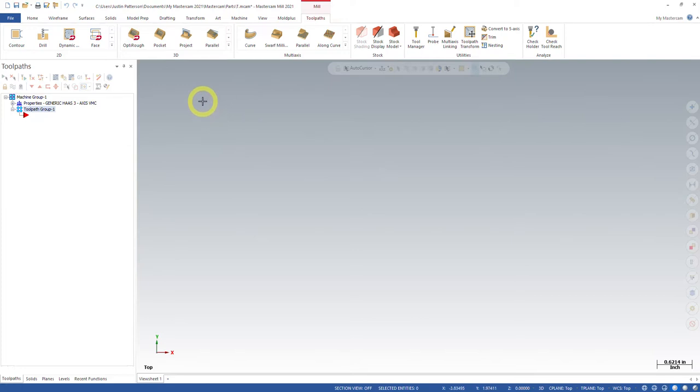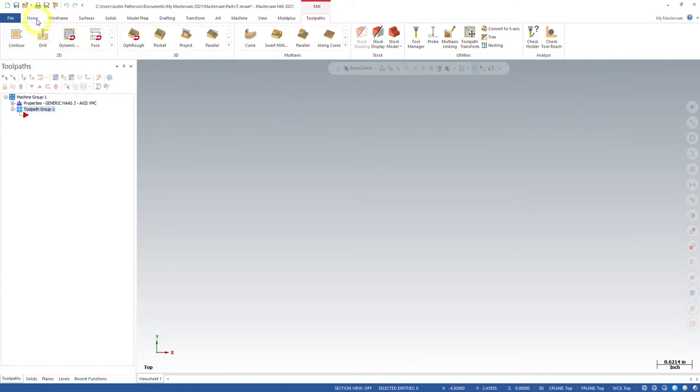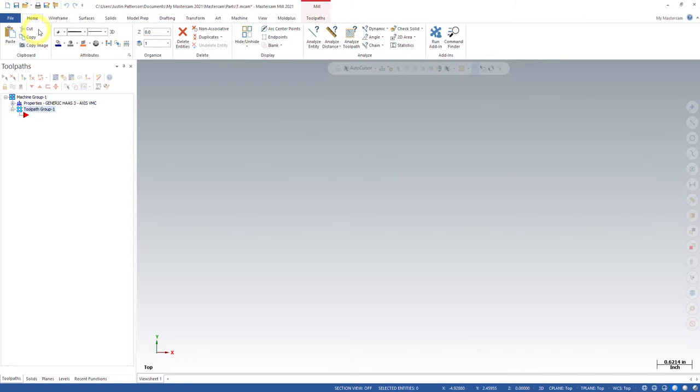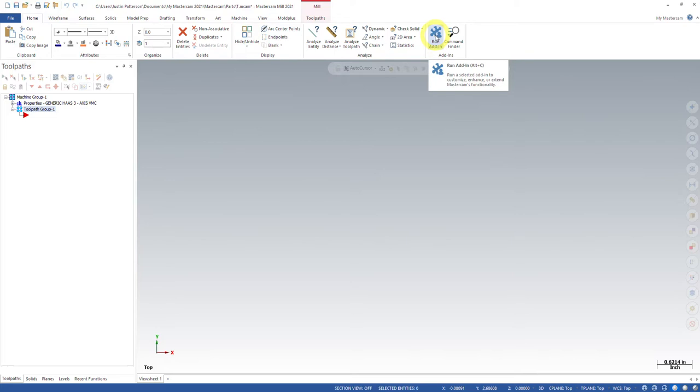There is a utility that we use to do this, and I'm going to show you how to add this utility to your tabs up here. But first thing we got to do is we're going to launch it without having that option. And that's going to be, if you go to the home tab, we're going to go in here to run add-in because this utility is actually a C hook. The run add-in is how we get to all our C hooks.